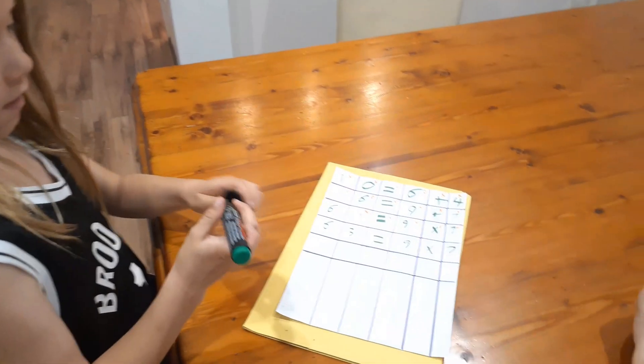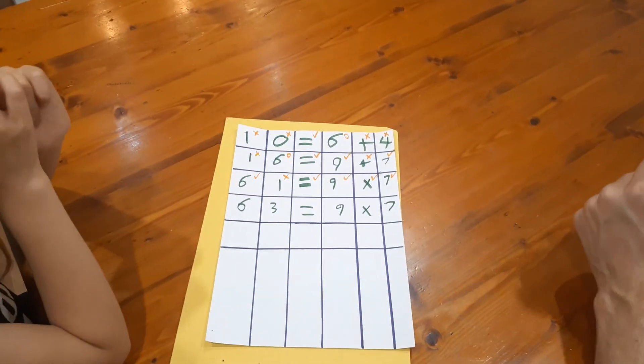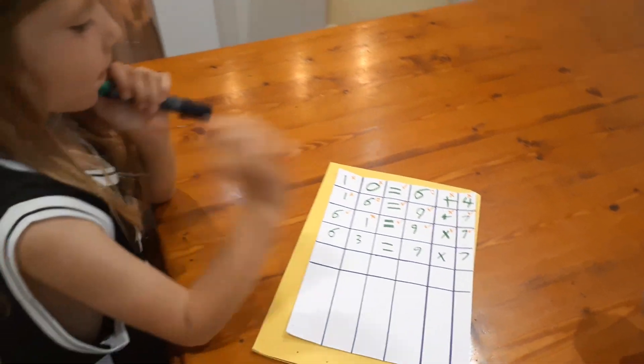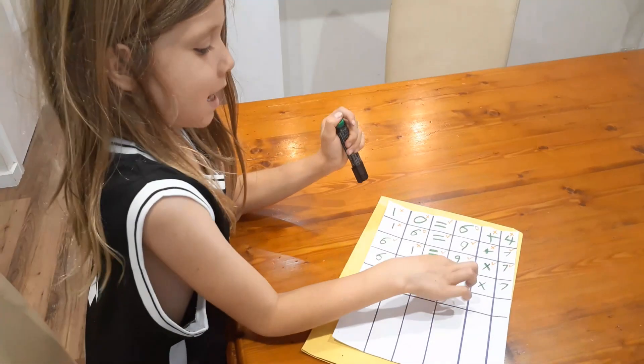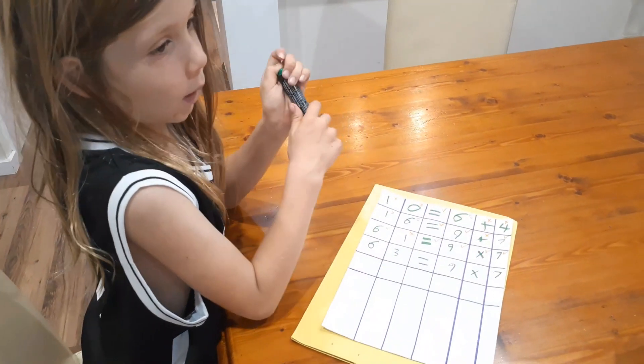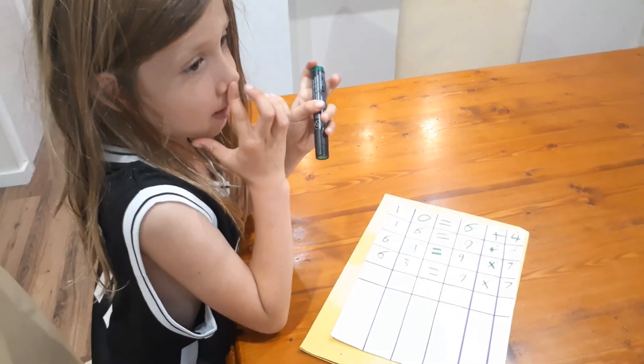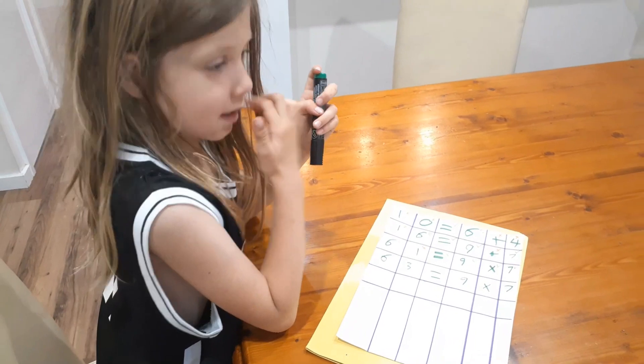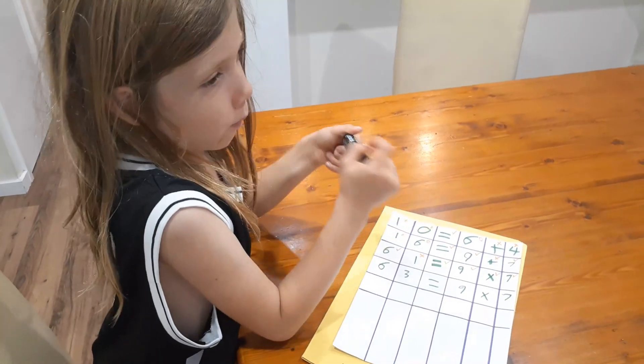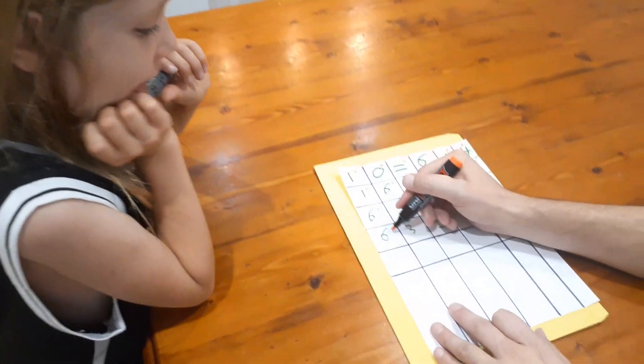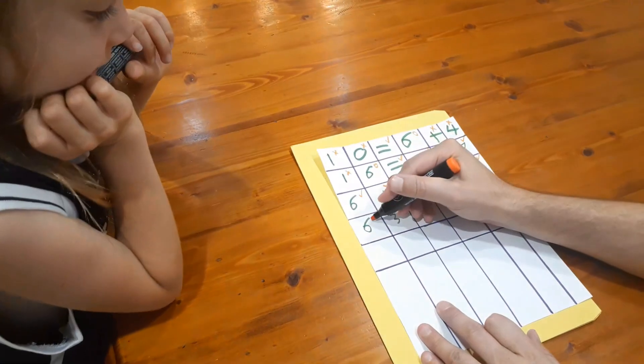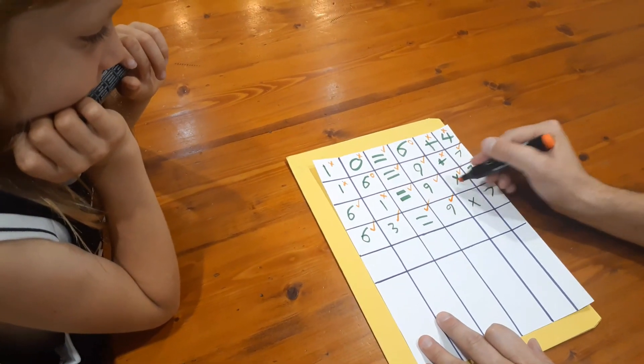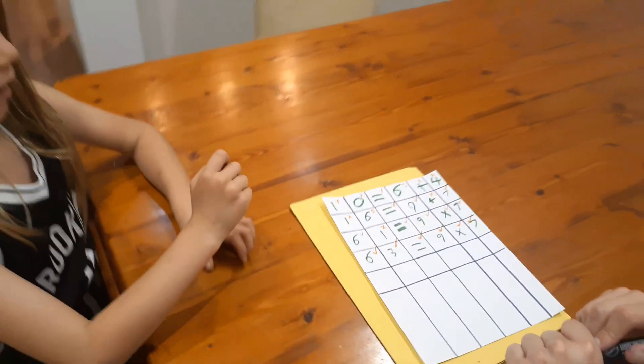Okay, now before I tick it, can I just ask you, how did you do 9 times 7? I did 10 times 7, then take away one more seven. So ten sevens is? Seventy. Then you have to take away one seven. Great strategy, and bang, bang, bang, bang, bang, bang.